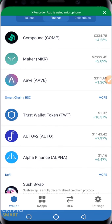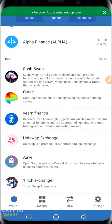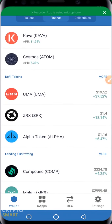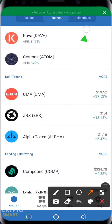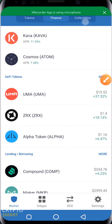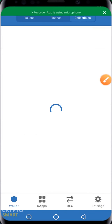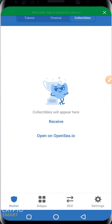The next item on our list is Collectibles. Clicking on Collectibles — if you have any NFT assets, this is where they are displayed. It says collectibles will appear here, and you can open OpenSea at opensea.io. OpenSea is an NFT marketplace, and we'll be exploring all of this in detail in subsequent videos.